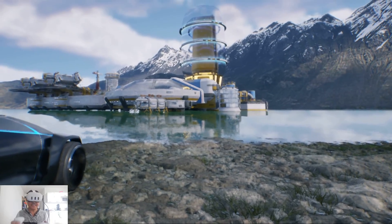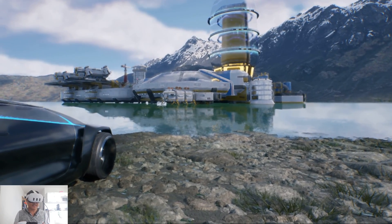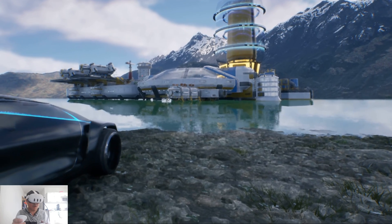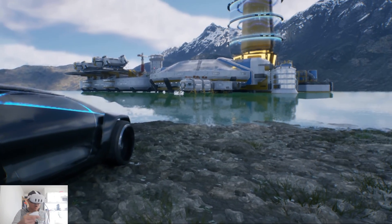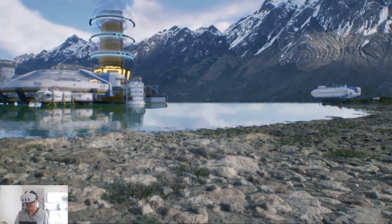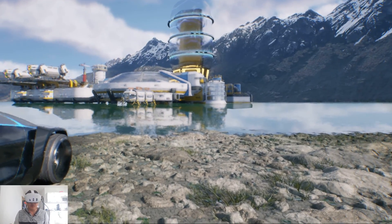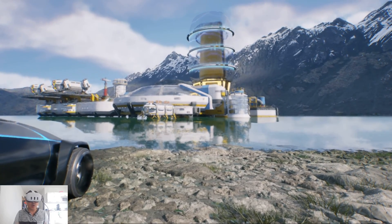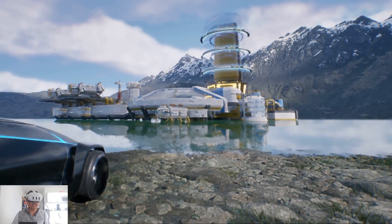We are using DLSS 3 right now at 33%. It looks good, but you can see some artifacts happening in the reflections of the car and on the buildings. Overall it's okay, but this is really the ultra performance mode, if you will. So what I'll do right now is swap it over to 66%.